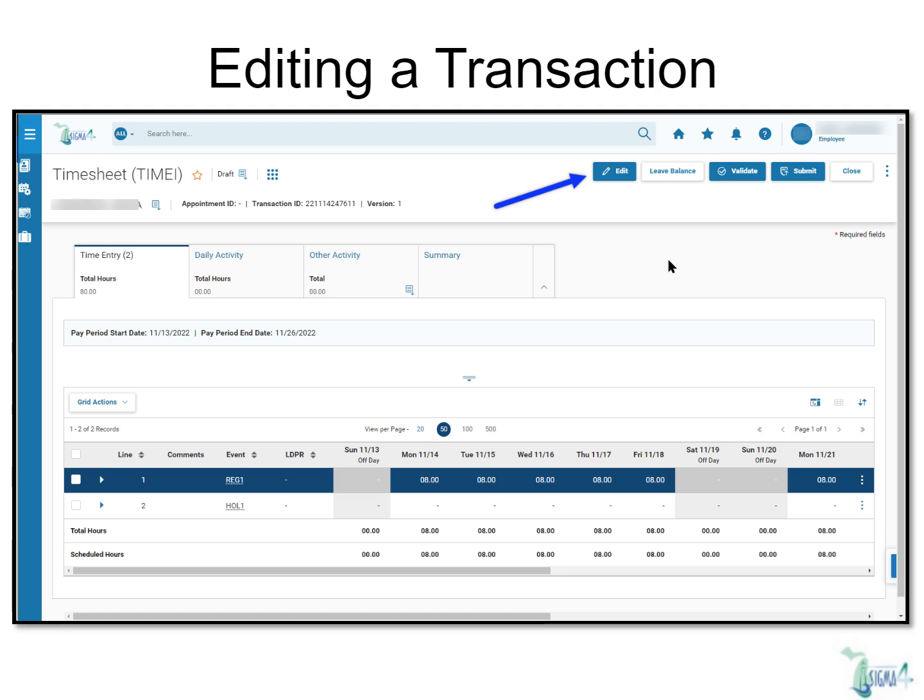Just as before, you can make changes to any transaction that is in draft status by clicking the Edit button in the top right corner of the screen. However, for this demonstration, we're going to focus on how to make changes for those transactions that have been submitted and are currently either pending manager approval or ones that have already been approved.